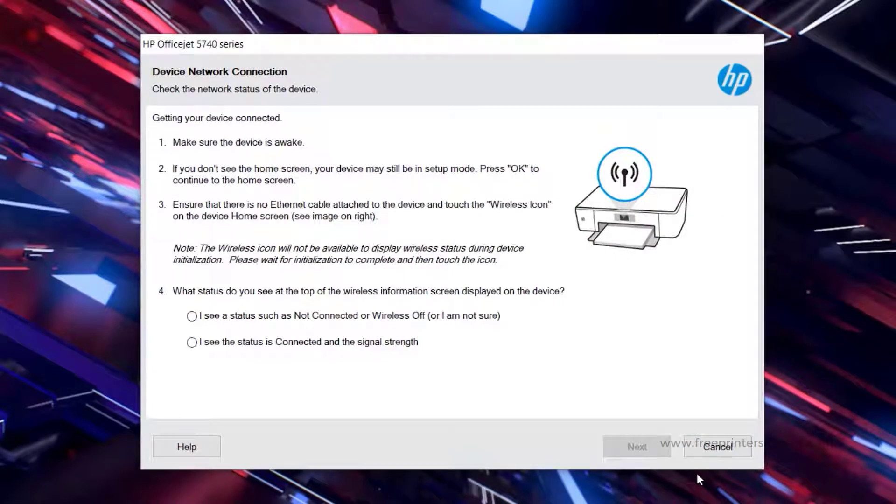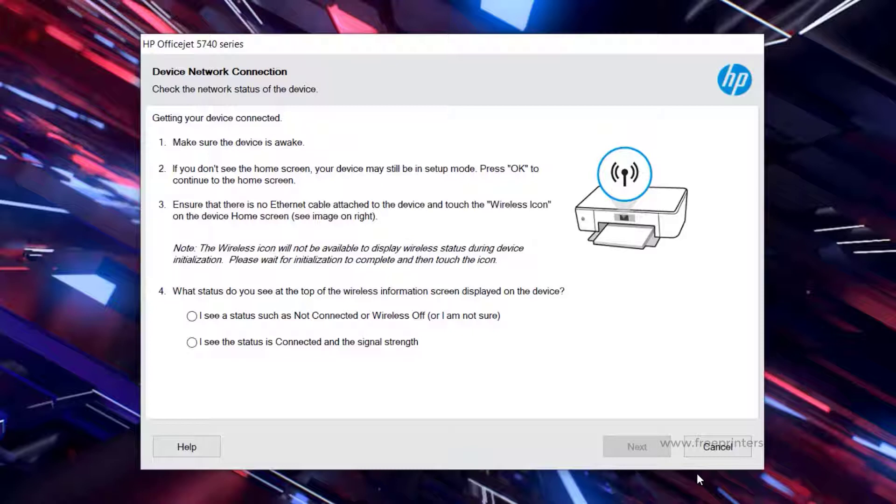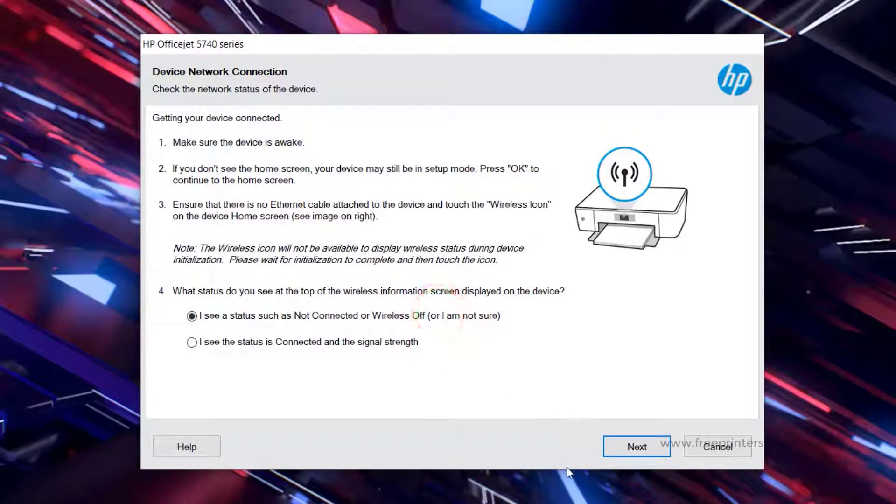This installer will detect your printer connecting it. If not, you have the option to connect your printer later by selecting Unsure. Click Next.